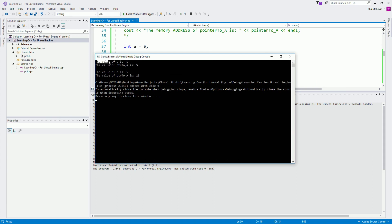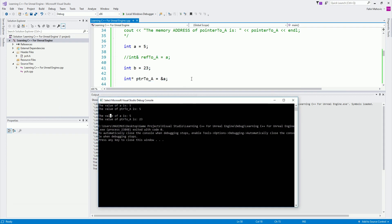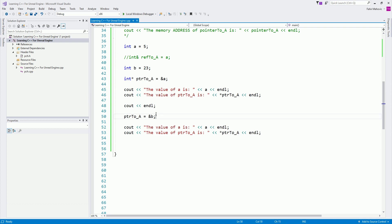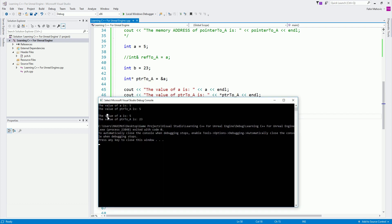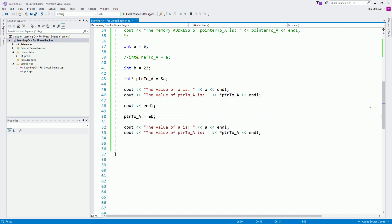Running this, in the console you see the value of 'a' is 5 and the value of 'ptr_to_a' is also 5. But after the reassignment, the value of 'a' is still 5 but the value of 'ptr_to_a' is now 23, because we changed that pointer — it's no longer pointing to the memory address of 'a', it started pointing to the memory address of 'b'.